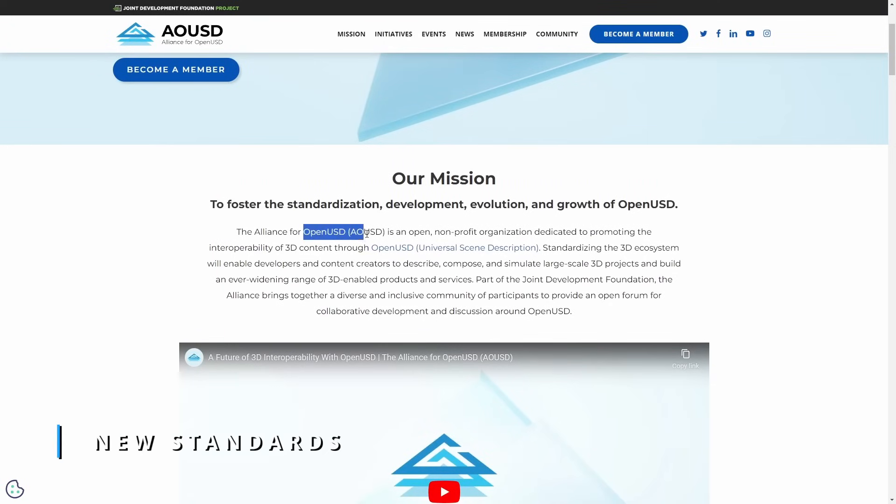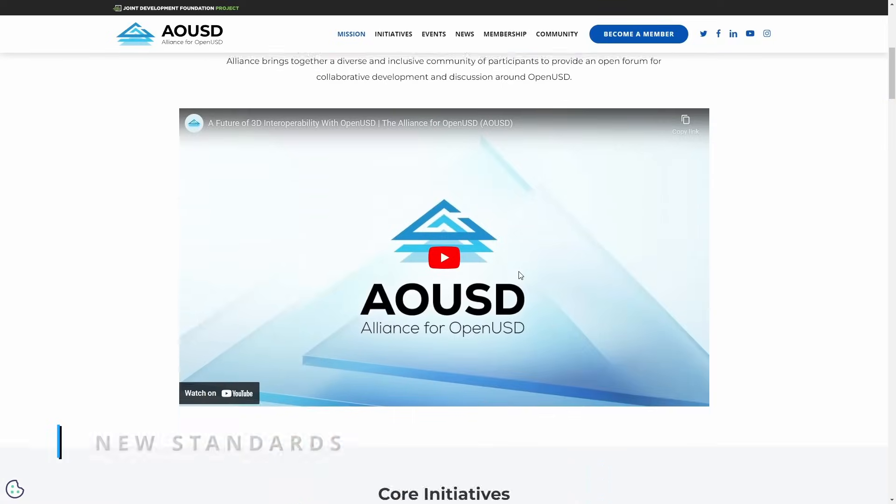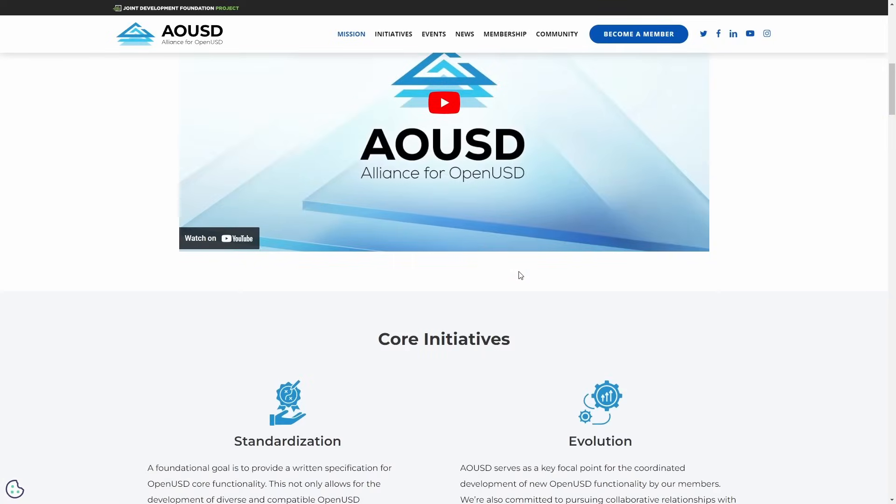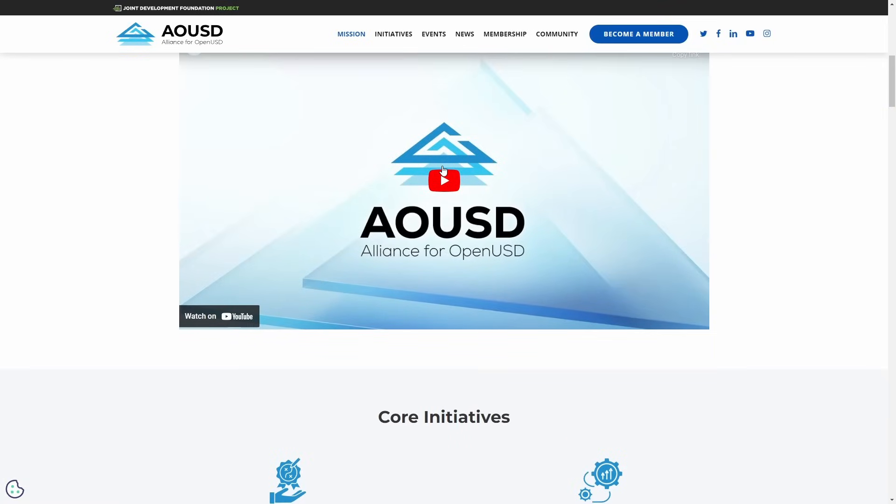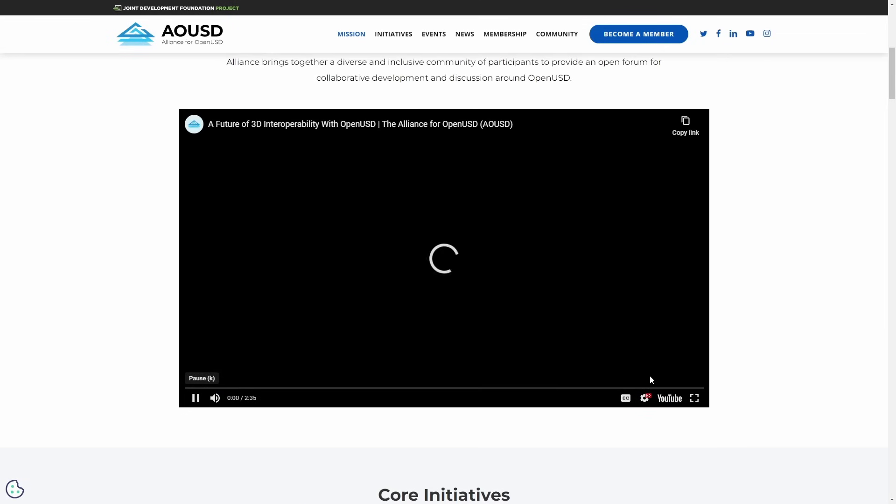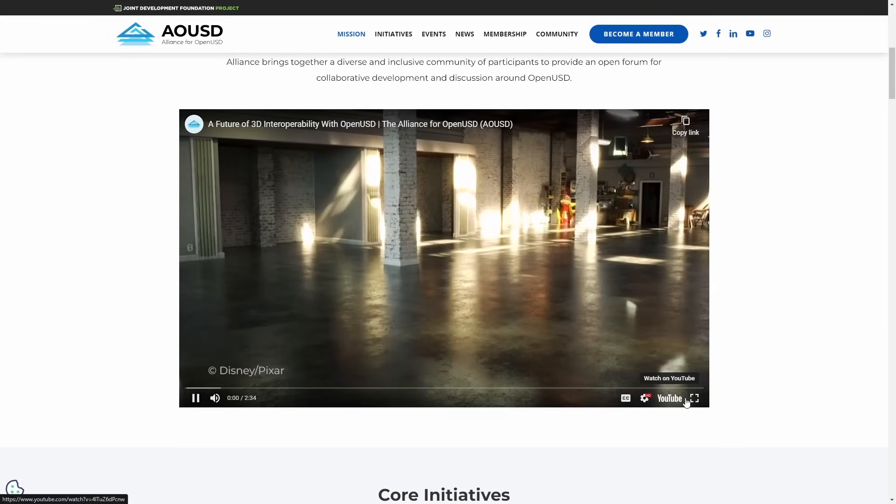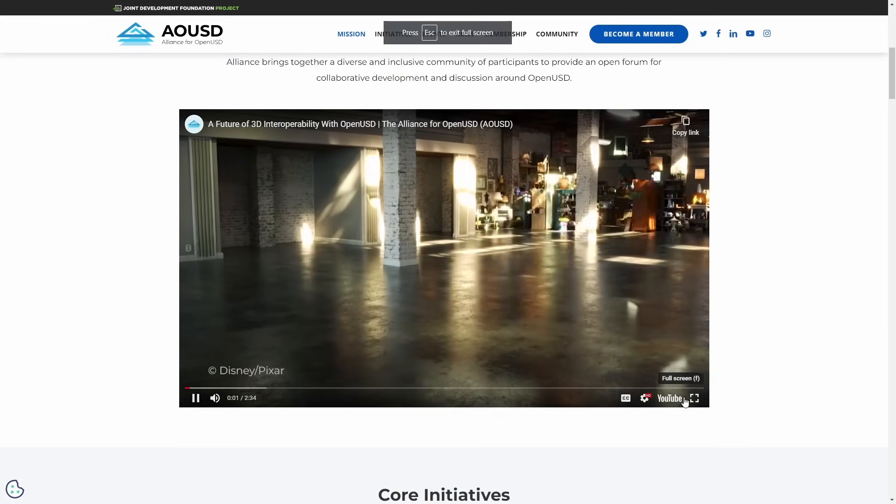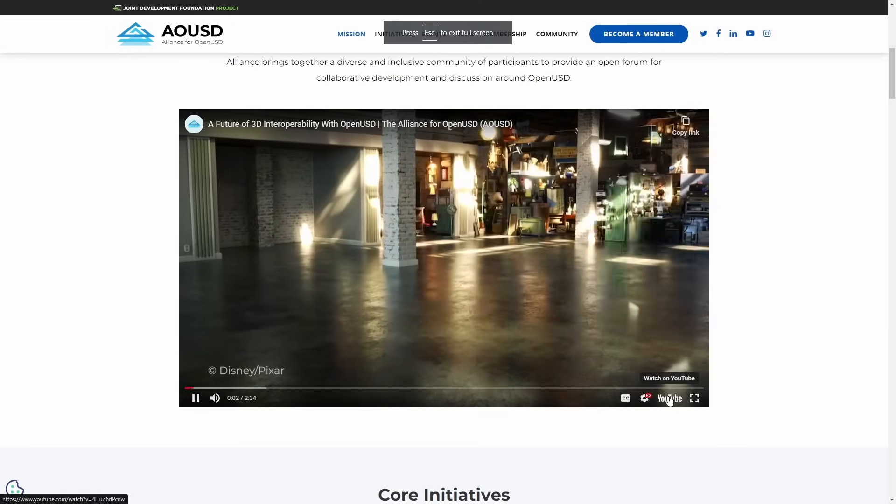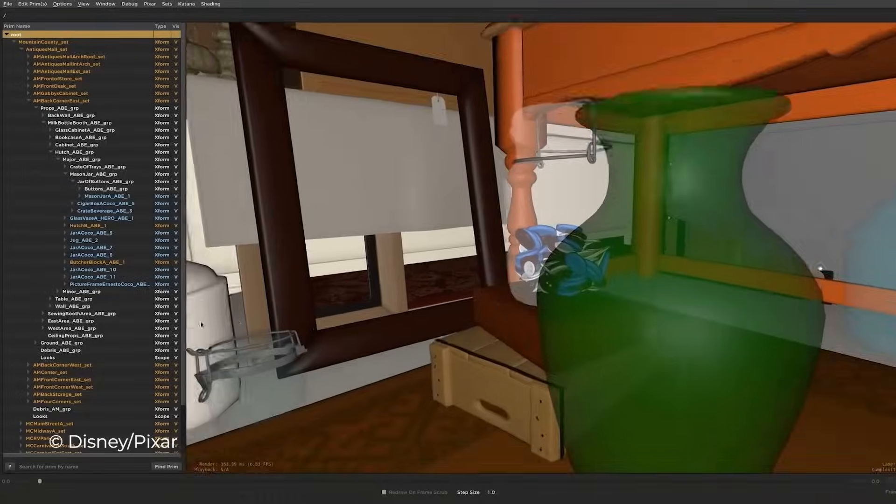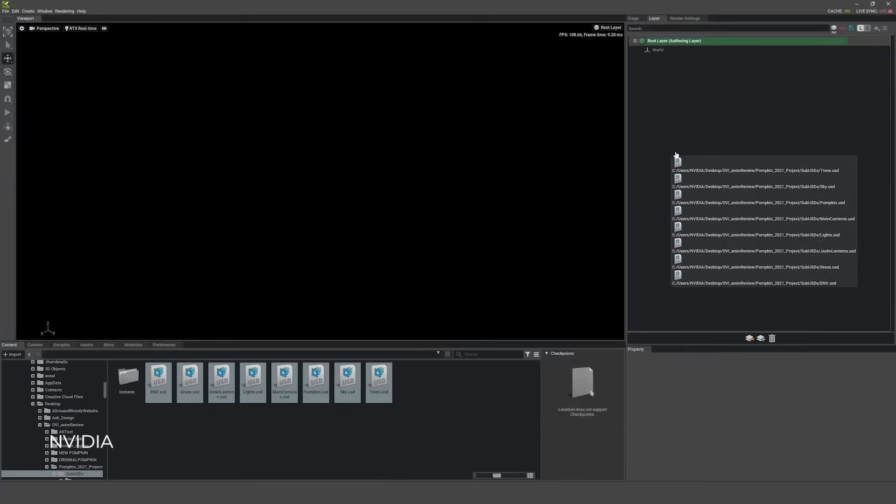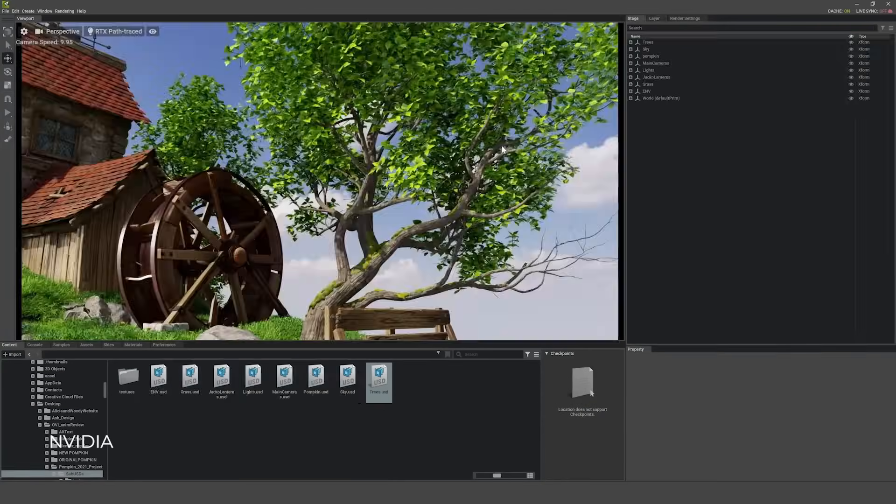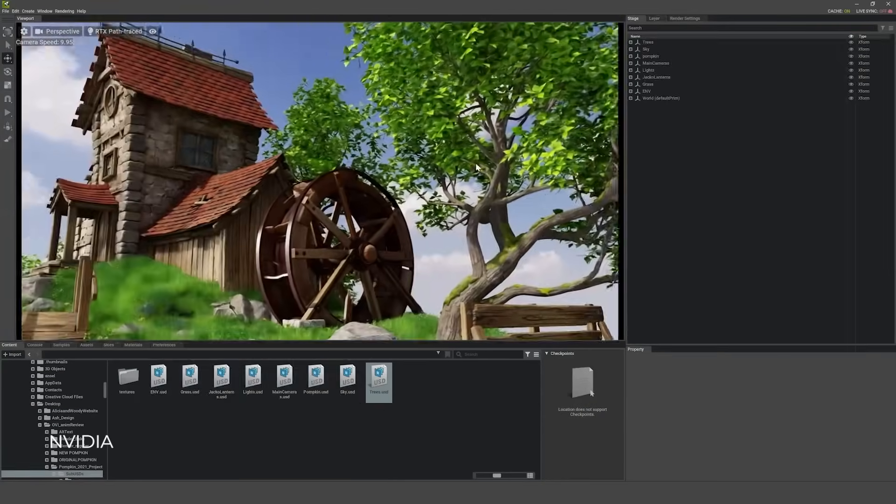And we have important news because Autodesk, Pixar, Adobe, Apple and Nvidia have teamed up together with the Joint Development Foundation to establish the Alliance for OpenUSD that is called AOUSD. This alliance aims to bolster the development and adoption of Pixar Open Universal Scene Description technology to facilitate the standardization and interoperability in the 3D ecosystem.